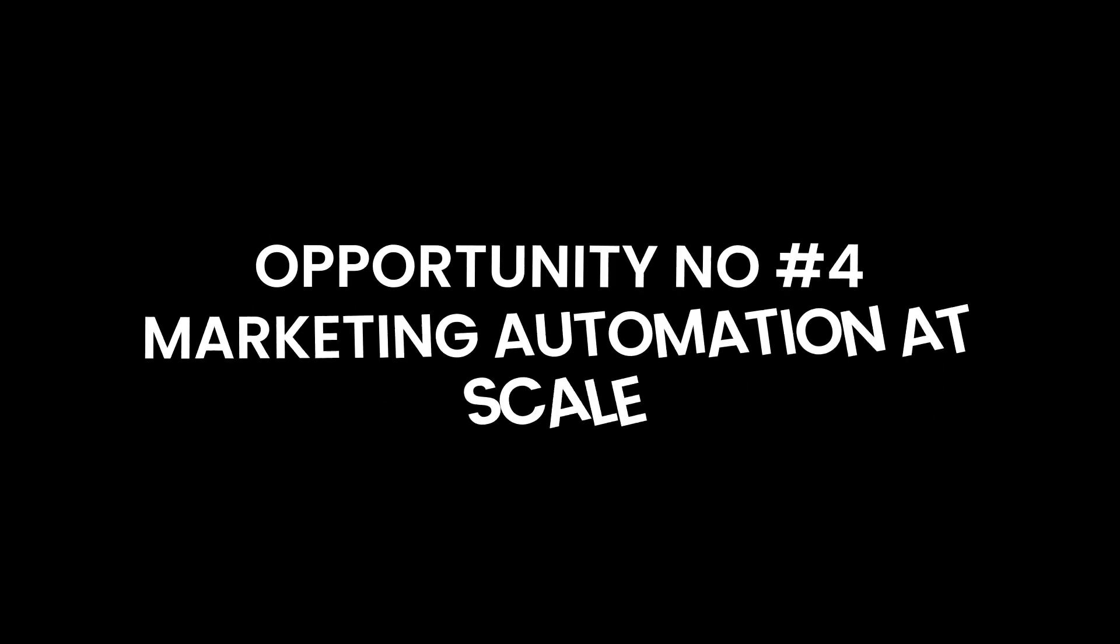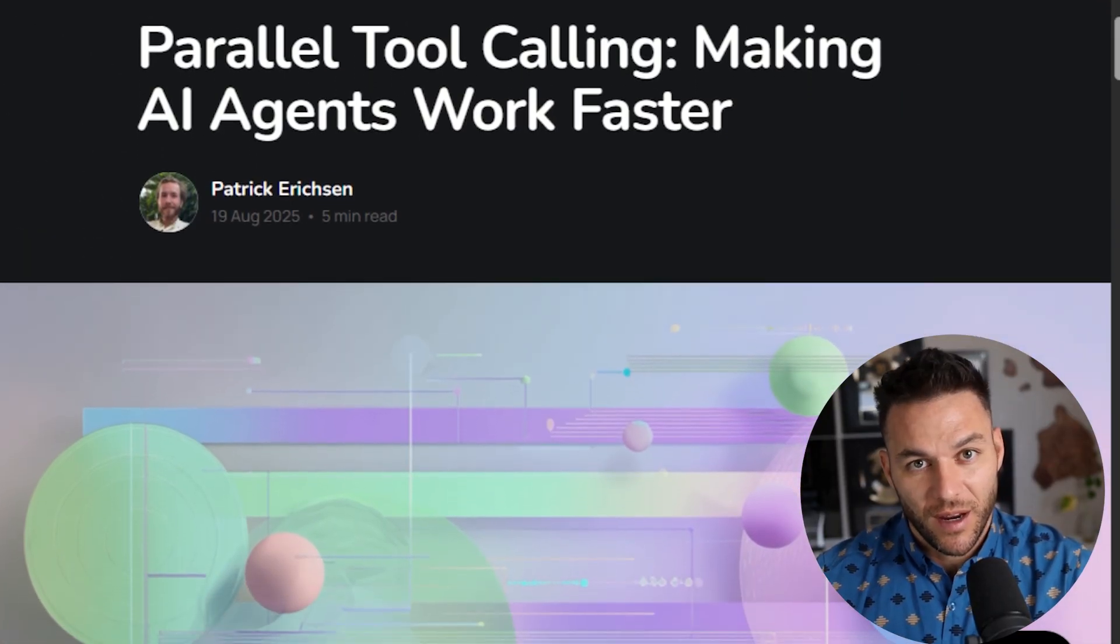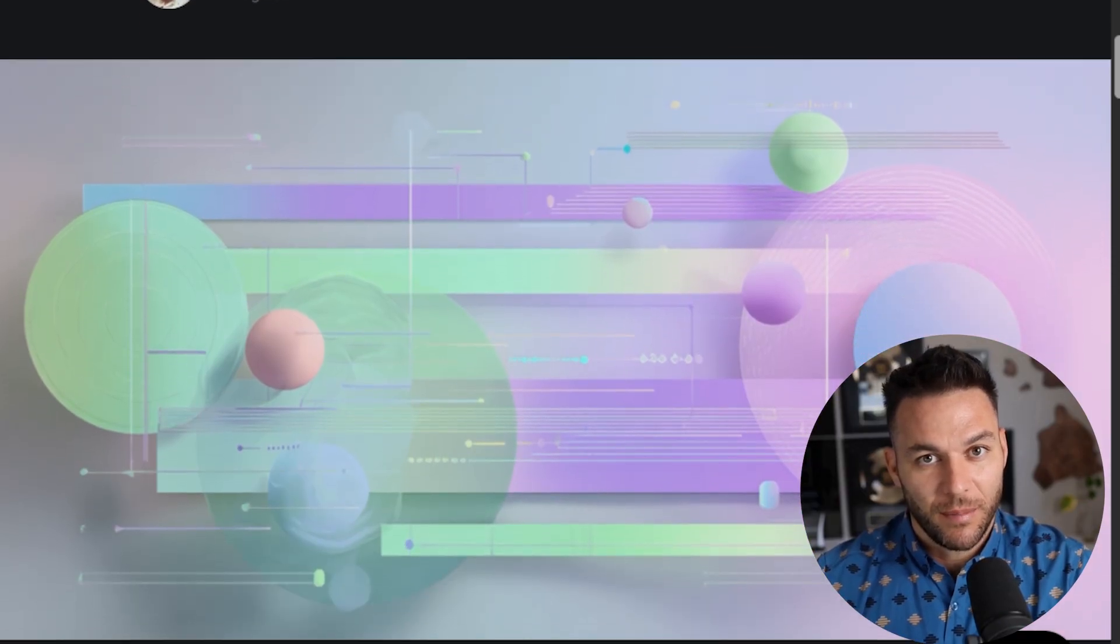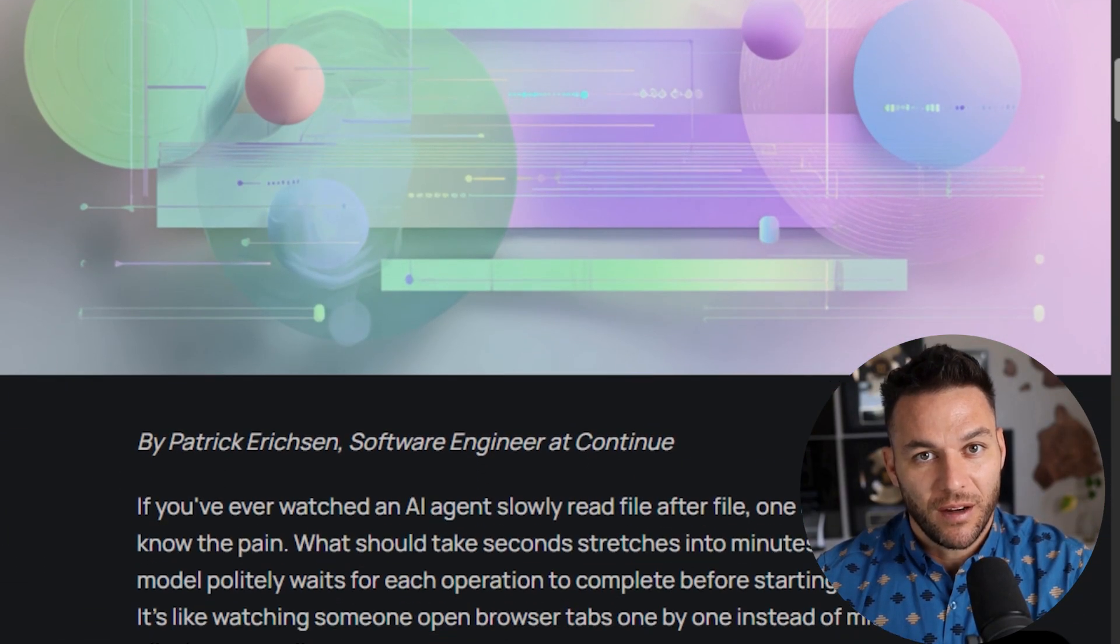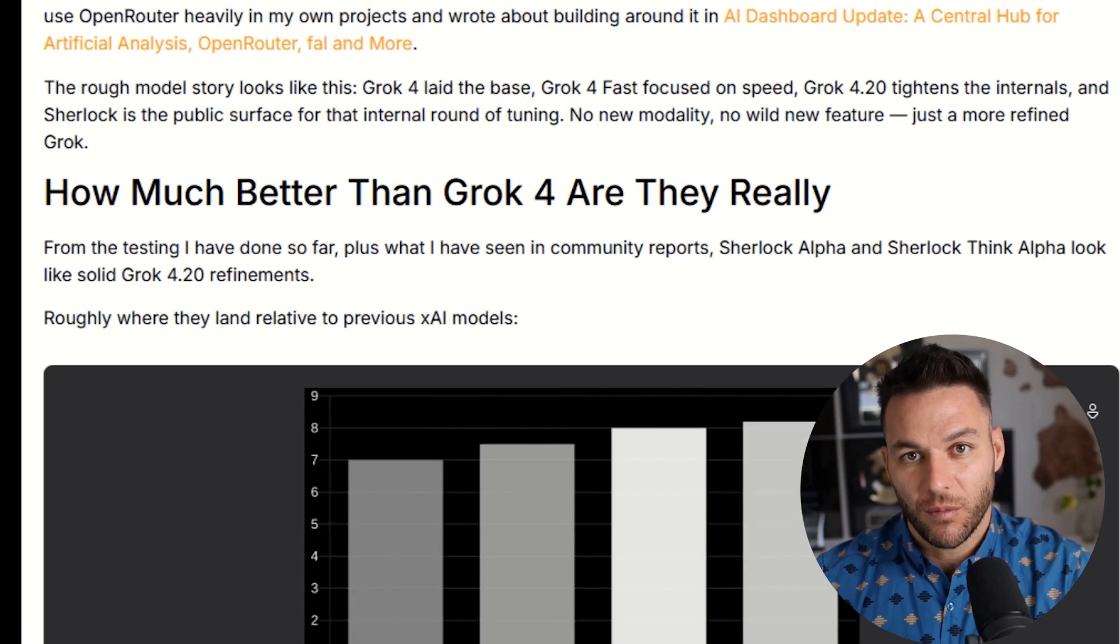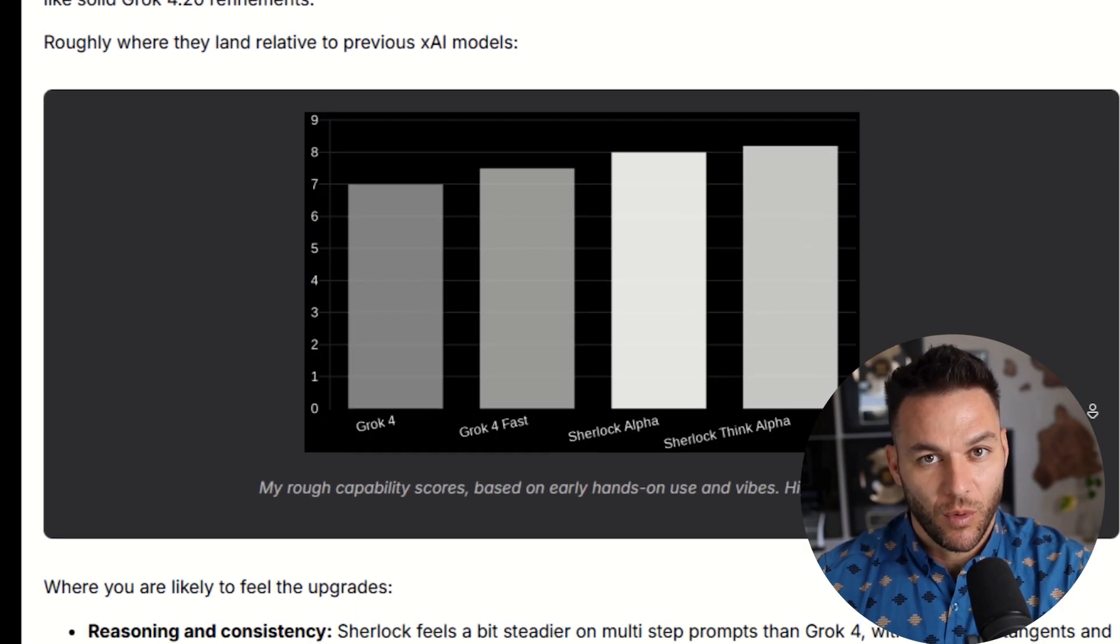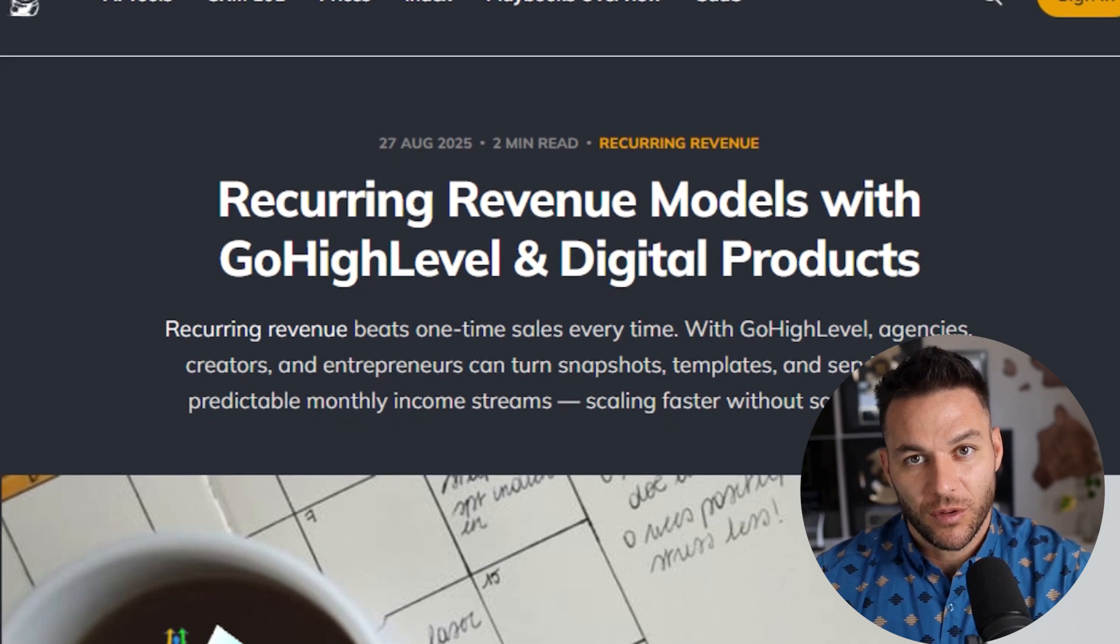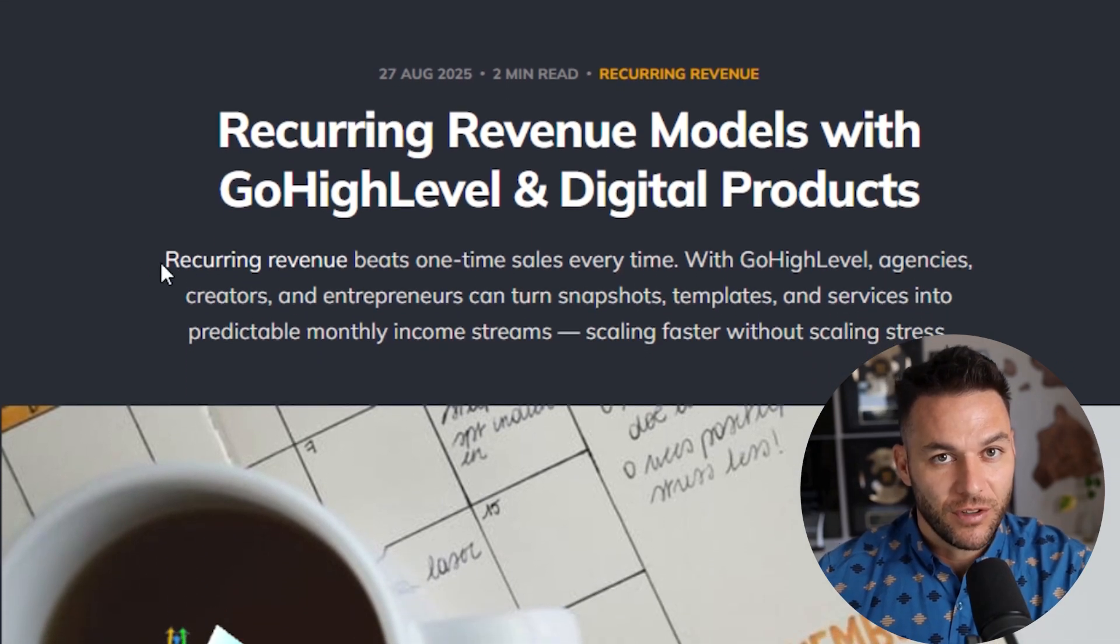Opportunity number four, marketing automation at scale. This is where it gets really powerful. Sherlock Alpha supports something called parallel tool calling. That means it can do multiple tasks at the same time. It can pull data from one place, analyze it, write content, and push it to another system all in one workflow. If you know platforms like High Level, Make, or Zapier, you can connect Sherlock Alpha to them and build insane automations.